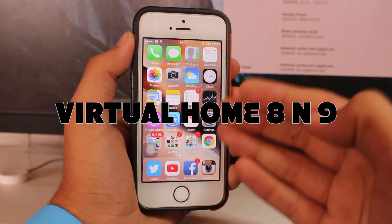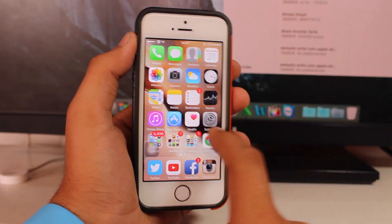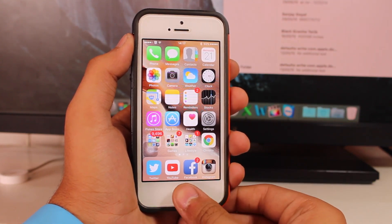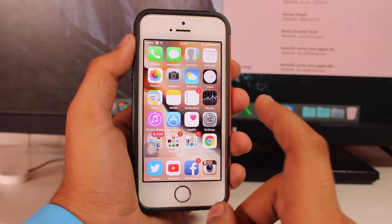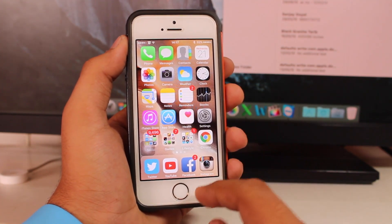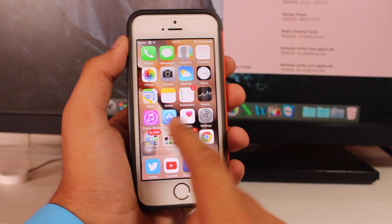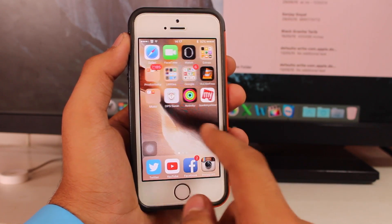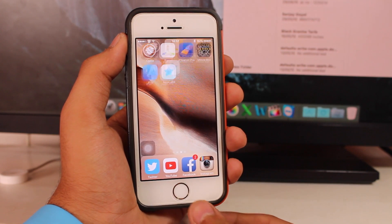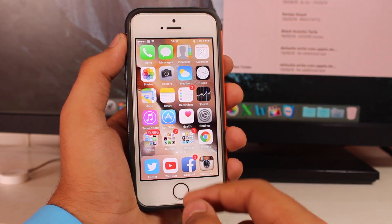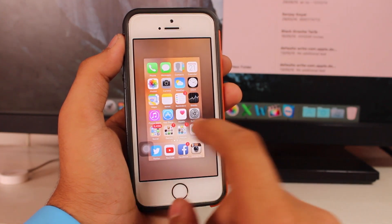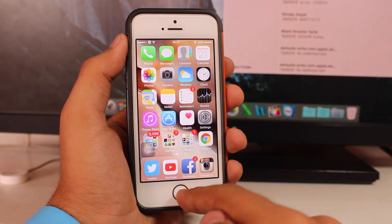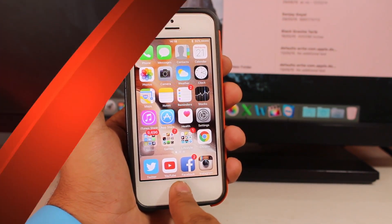Up next we have a tweak known as Virtual Home 8 and 9. Virtual Home is a great tweak that helps protect your home button — you don't need to press it again and again. It works only with Touch ID enabled devices. What it does is let you tap the Touch ID sensor to go home and hold it for multitasking, without physically pressing the button, which increases the lifespan of your home button.